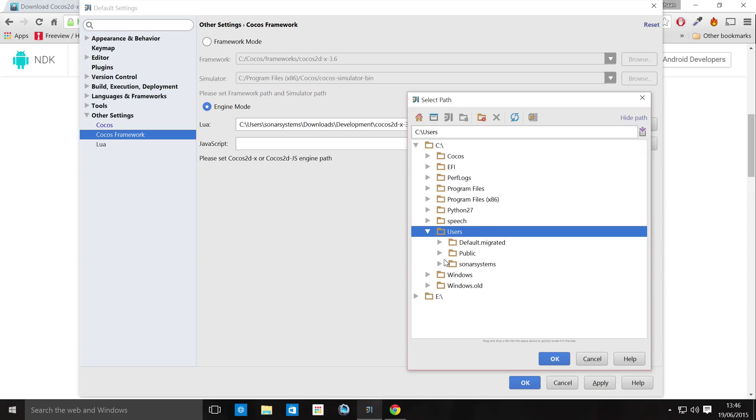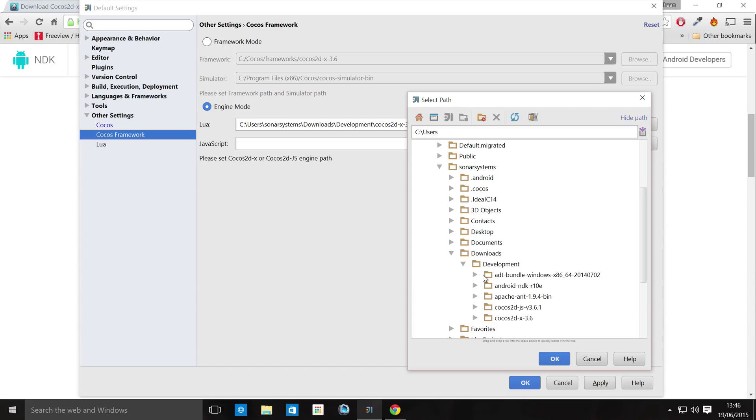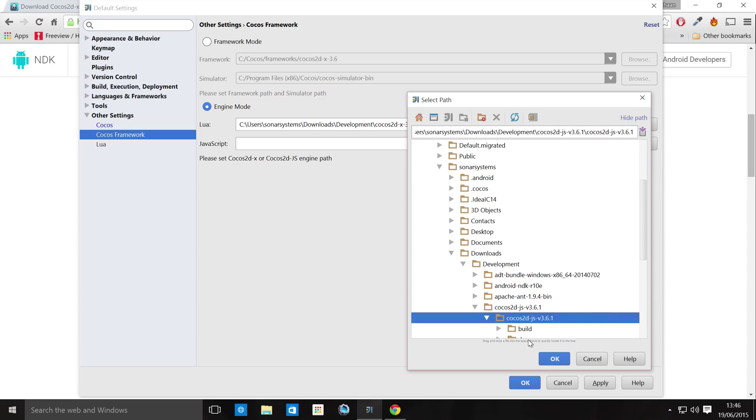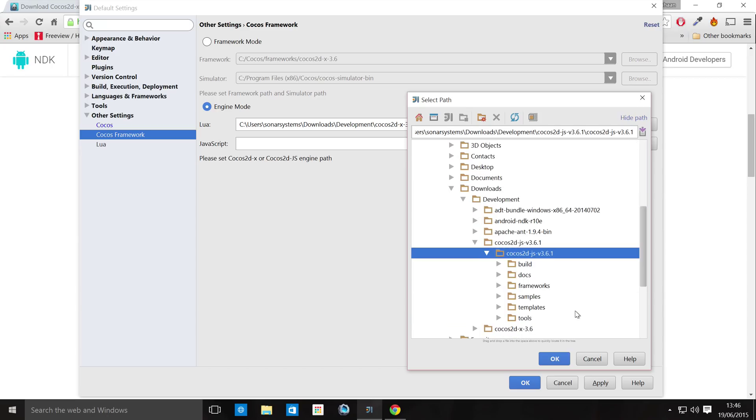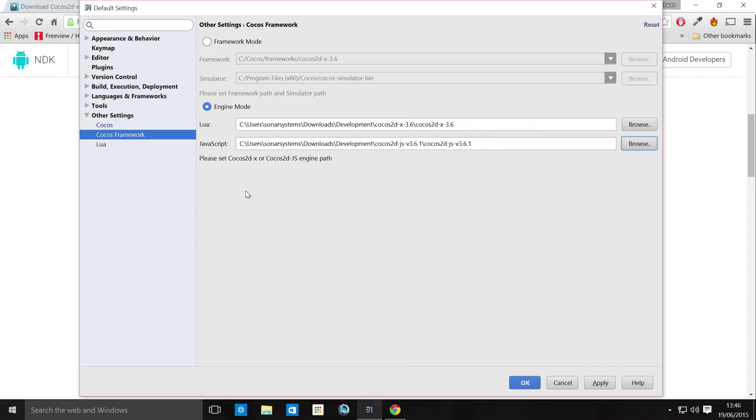Because as of now, COCOS code IDE does not support C++. Neither did the first version. And as far as I'm aware, I don't think they have any plans on supporting it. But you know, never say never. I would love for them to support it. So click the JS. Click OK.